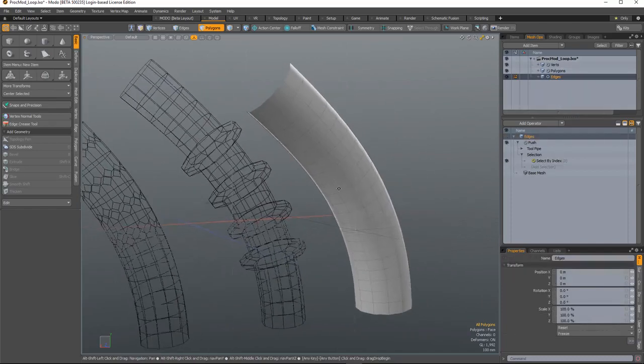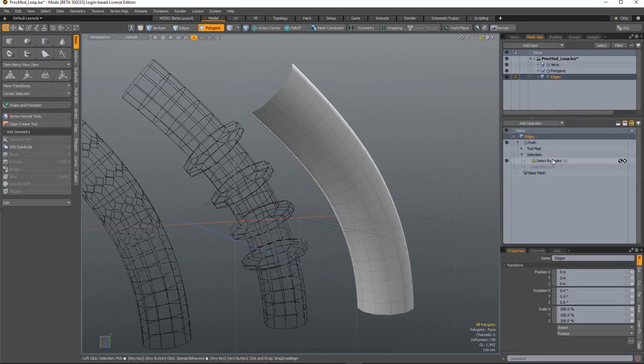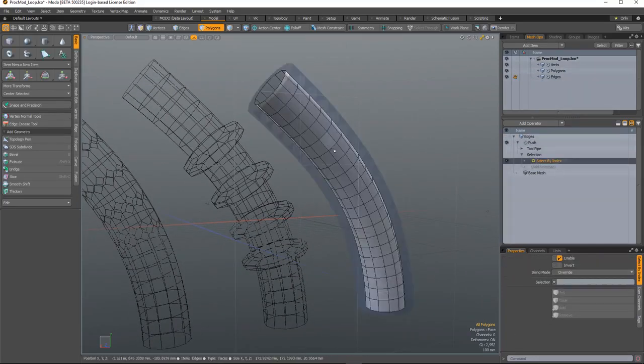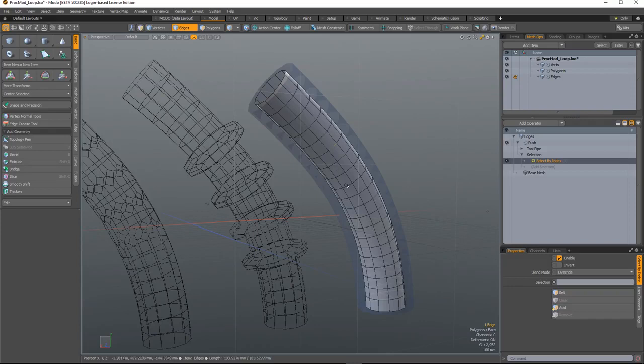Finally, with edges, it's slightly different in that you only need to select a single edge because that determines a direction.